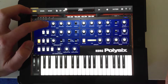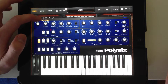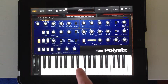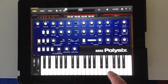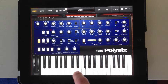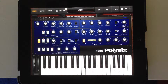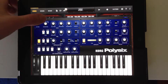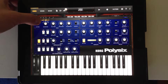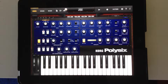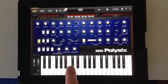I'm going to choose a sawtooth waveform here. The sawtooth waveform is pretty robust — it has all the partials, unlike the triangle waveform, which I also have an option to select here.